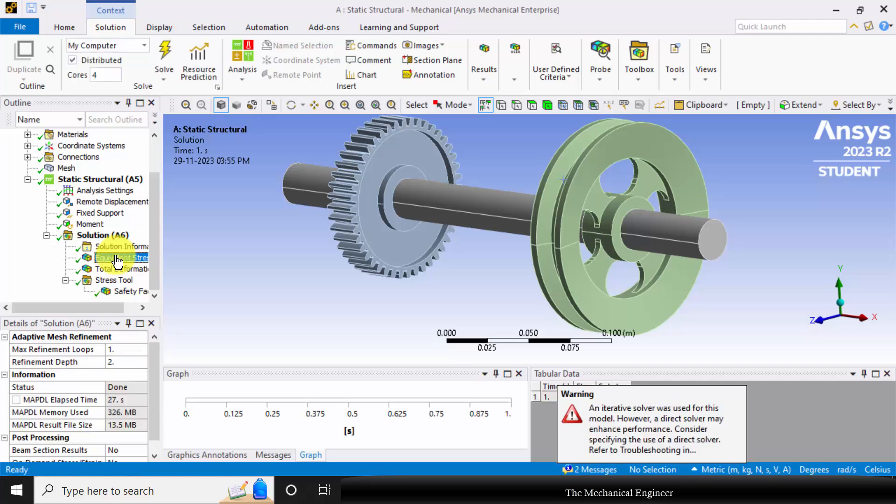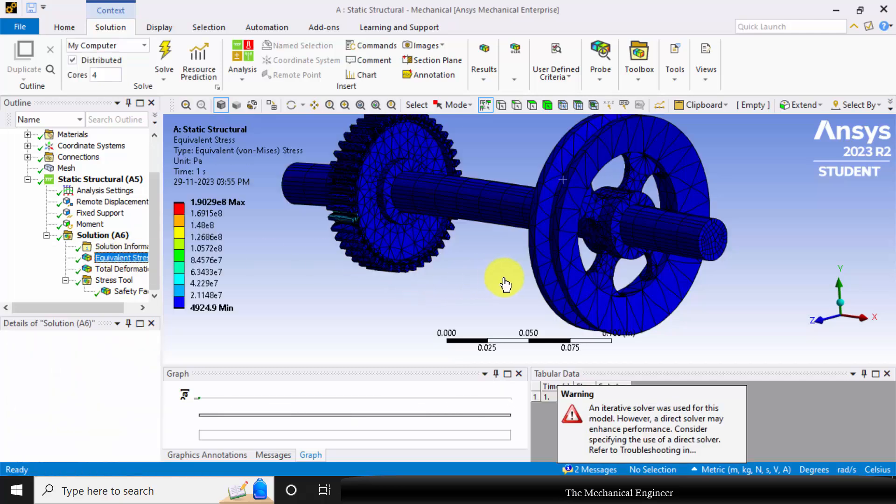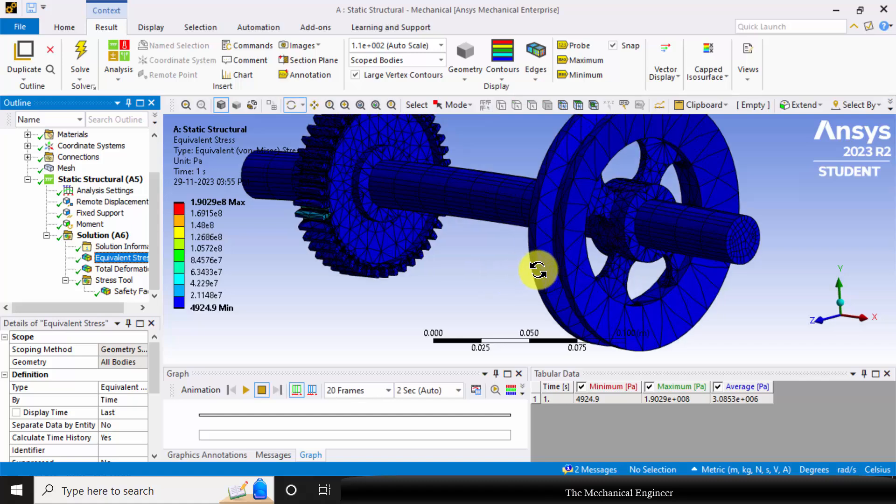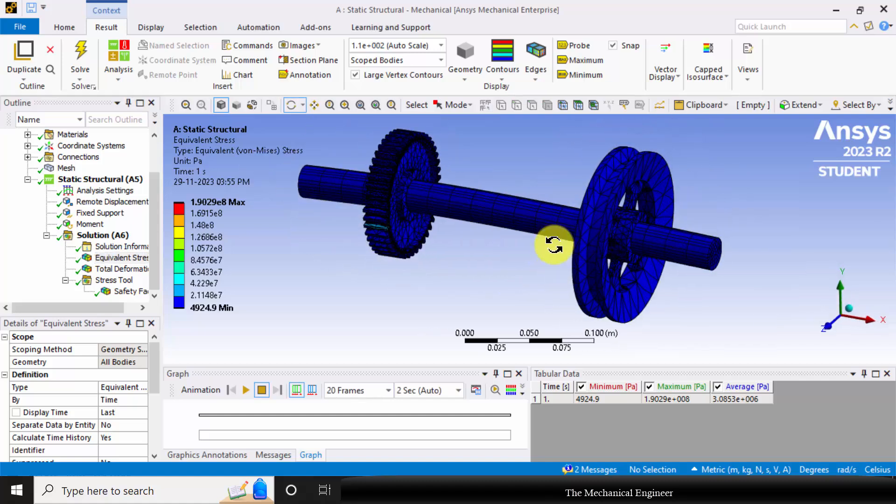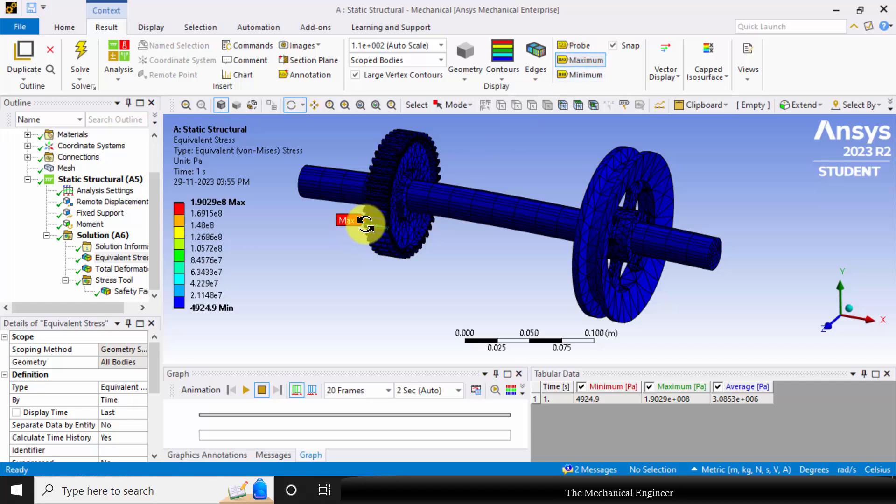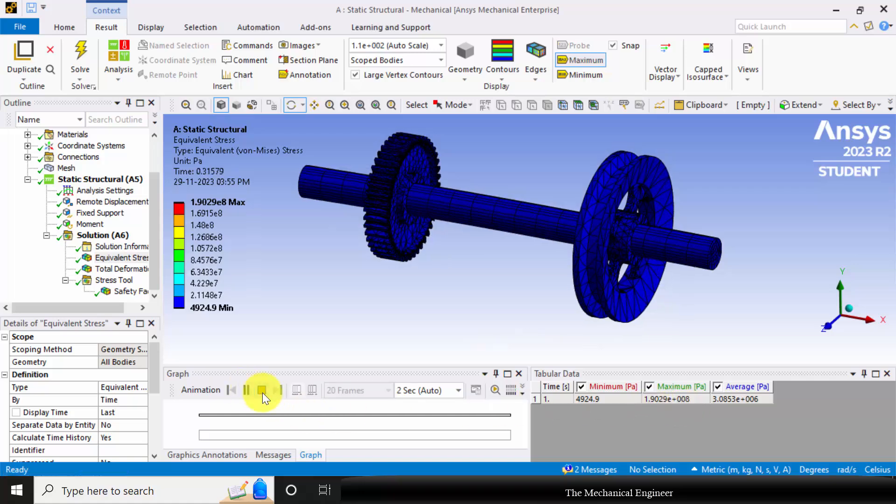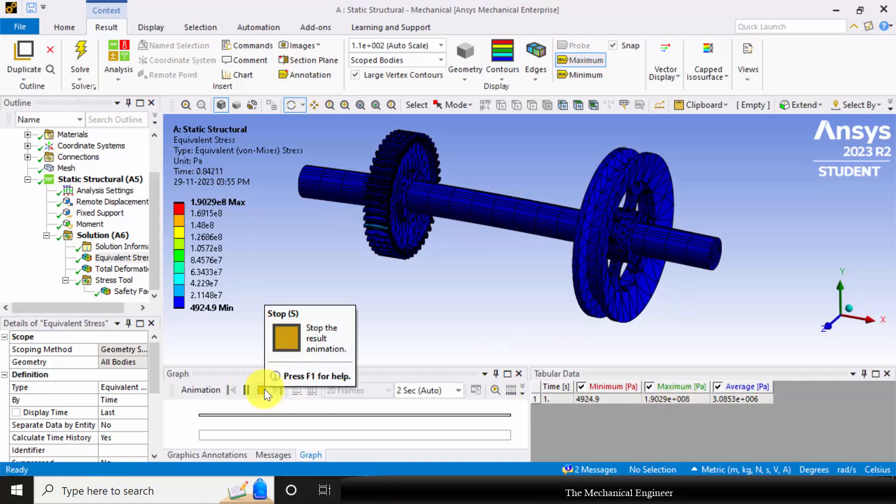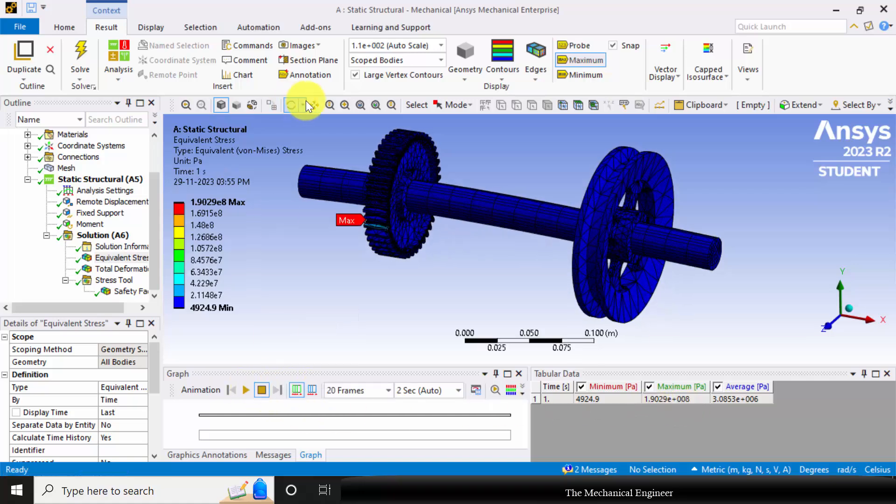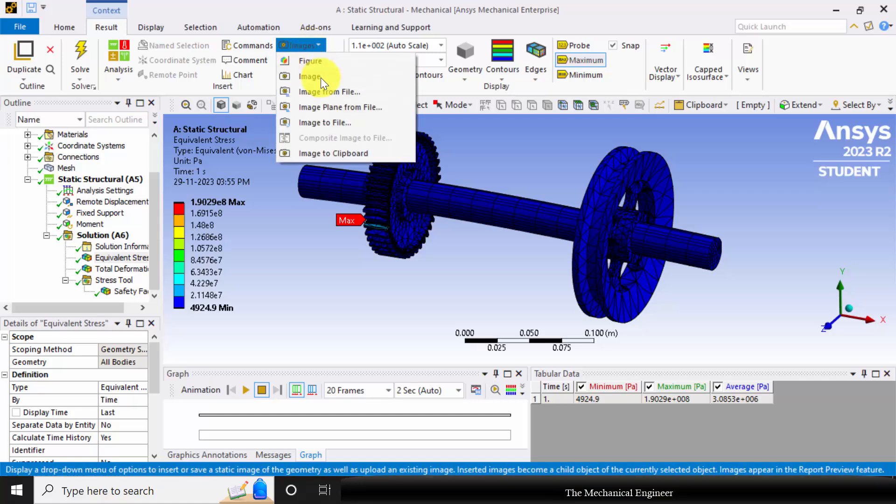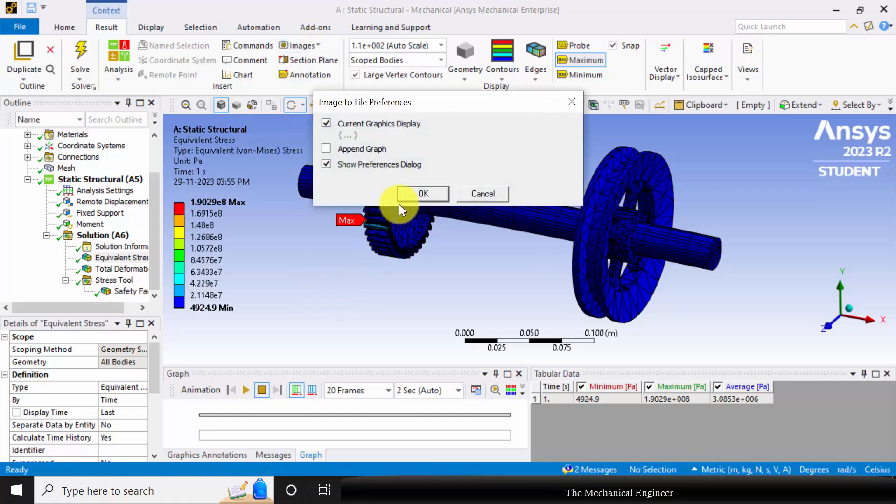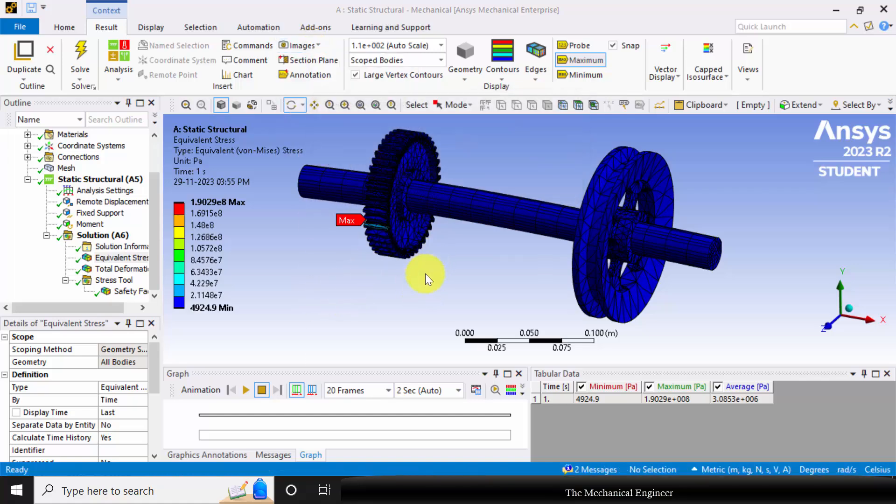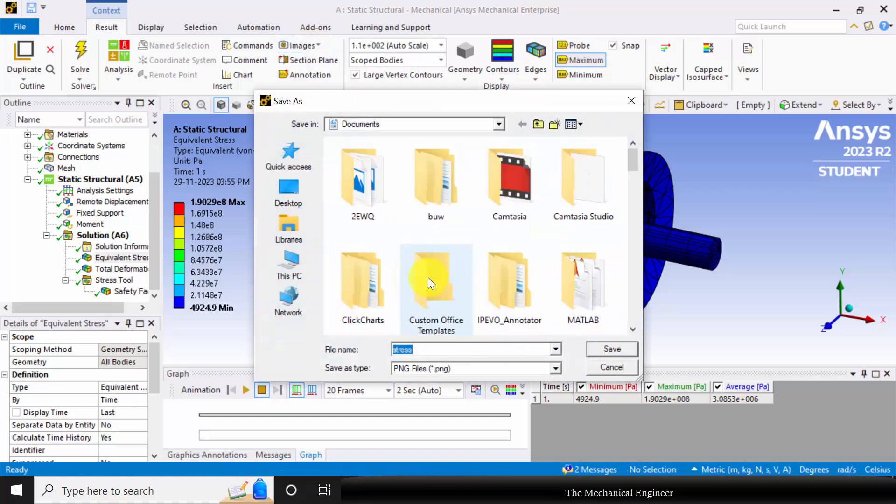You can visualize the result. Click the equivalent stress. So you can use the probe to see the maximum stress. So the maximum stress is around 1.9e8 Pascal. If you want to save this, go to images, choose image to file, and type shaft stress.